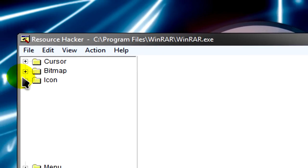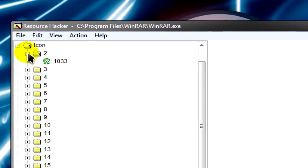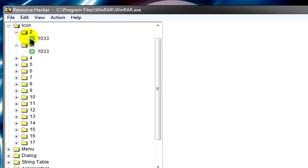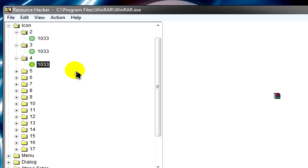You want to expand the icon. When you expand each one of these, you'll see the icons here which are default. We're going to replace them.